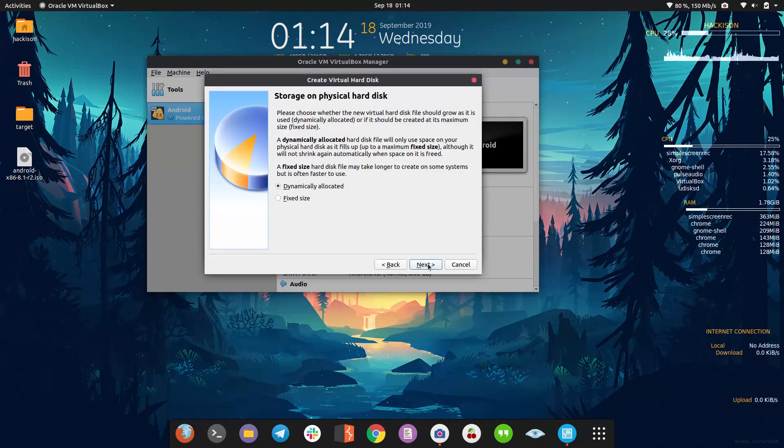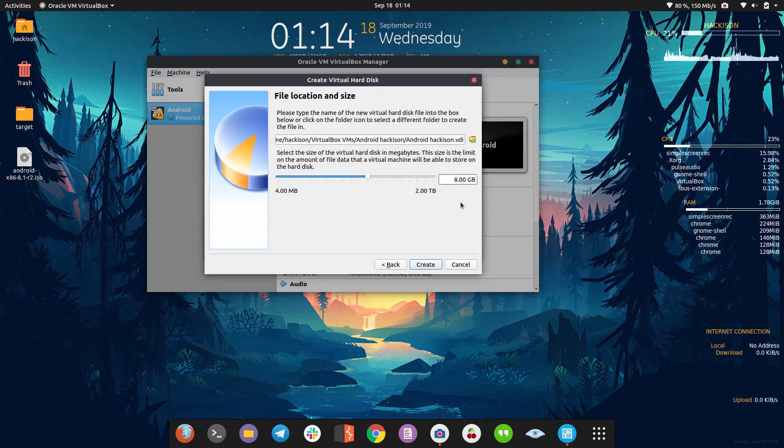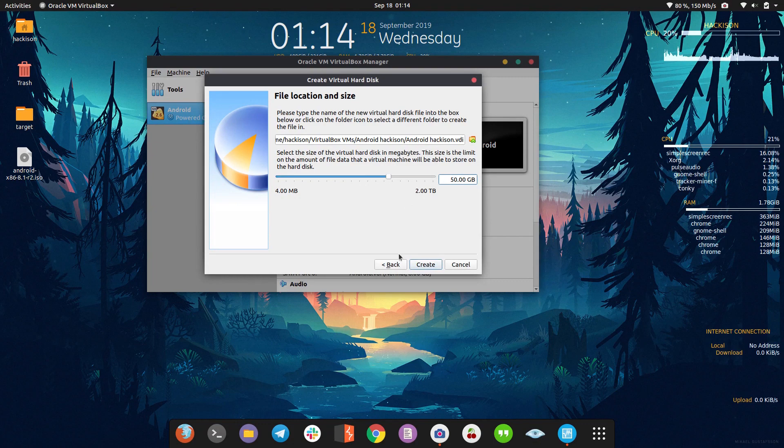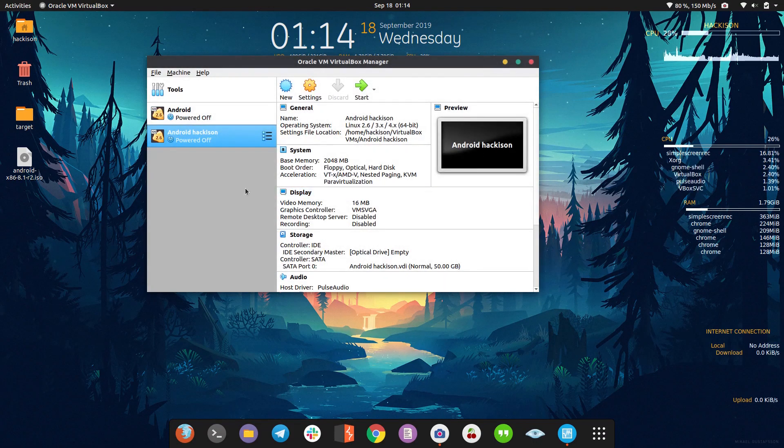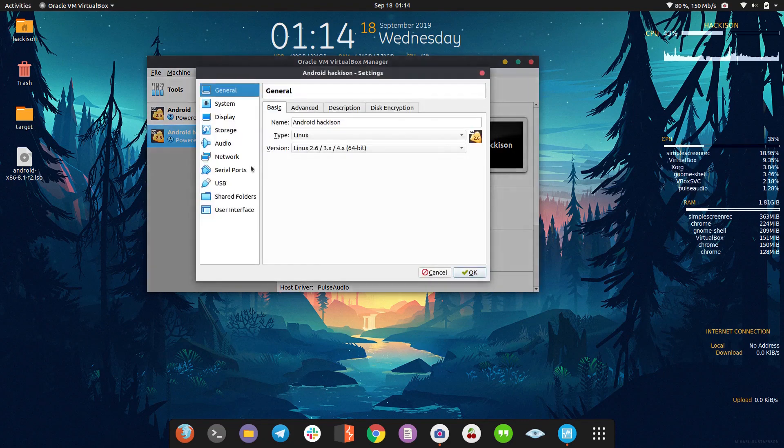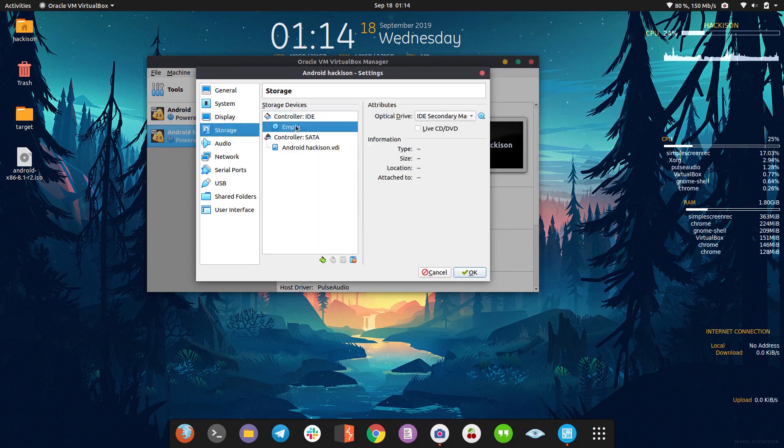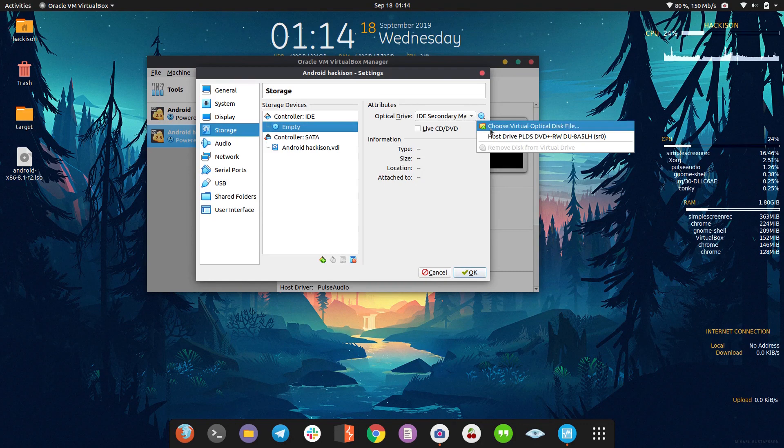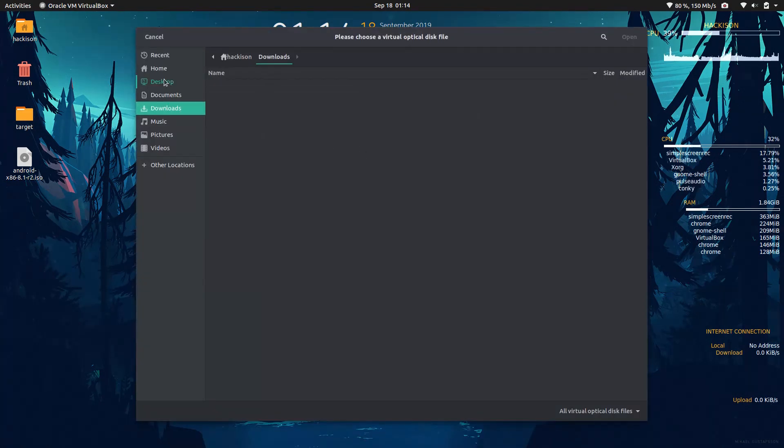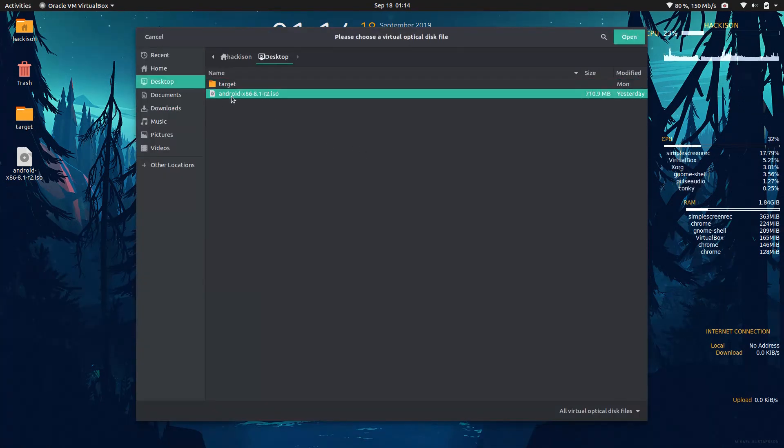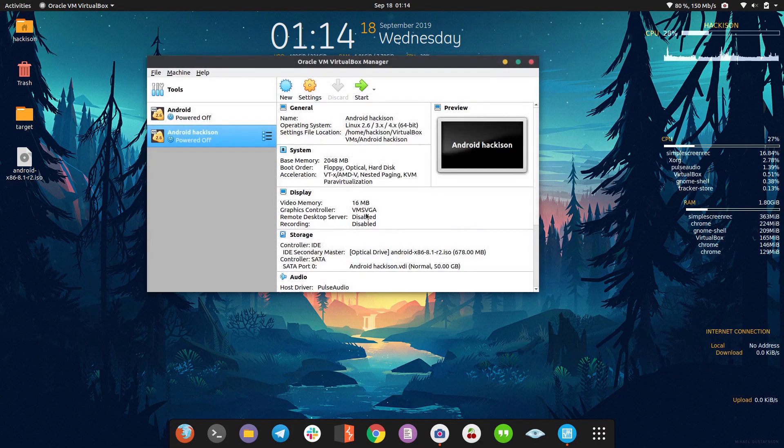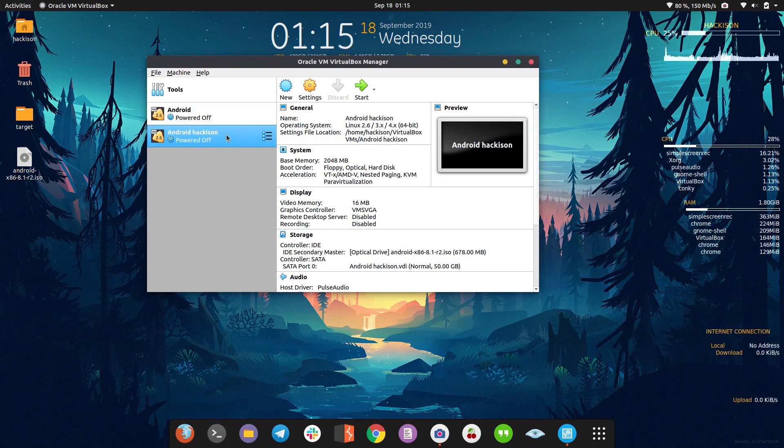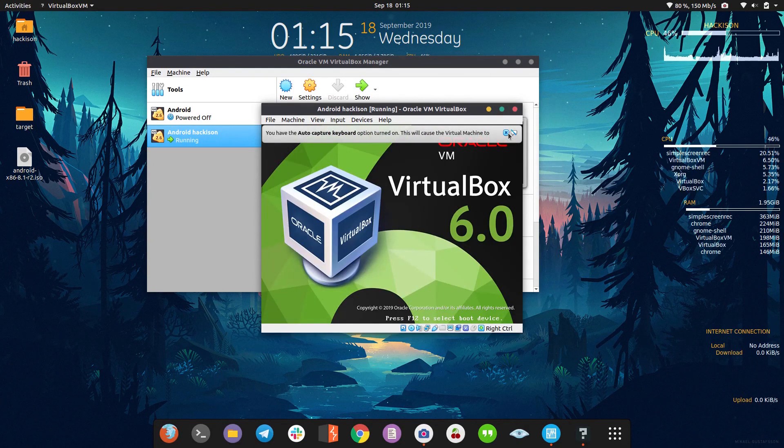Create, next, next. Now give the hard disk size - that's 50GB. Click create. Now head over to settings, go to system storage. Click on empty and click this icon. Now choose the hard disk file, the ISO file. Click okay.